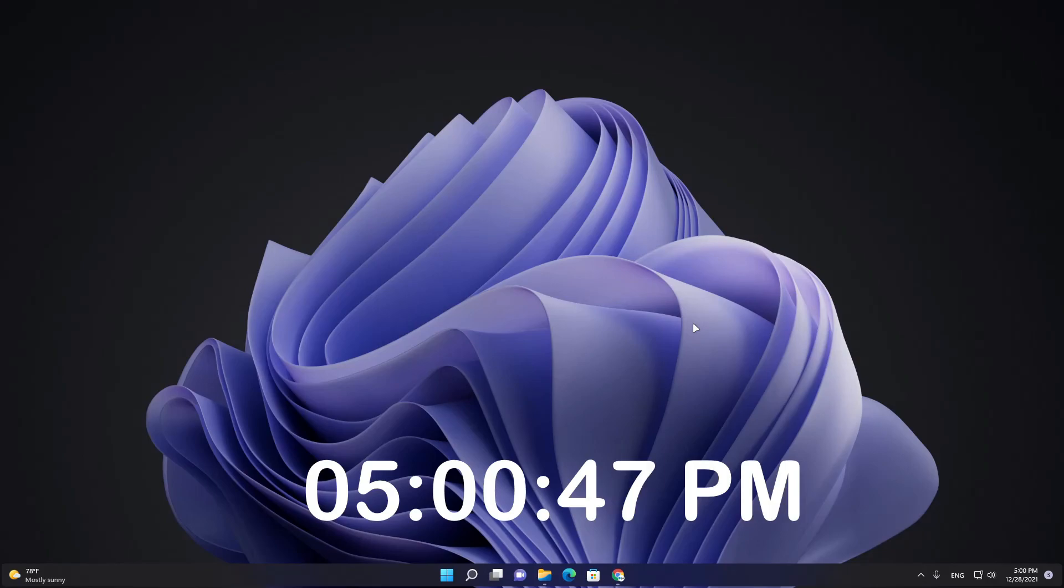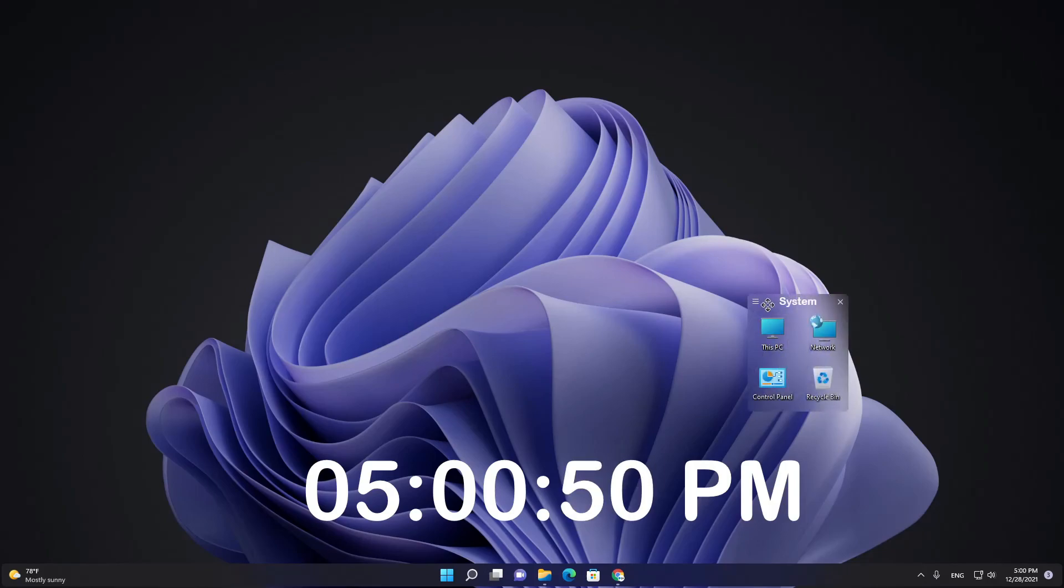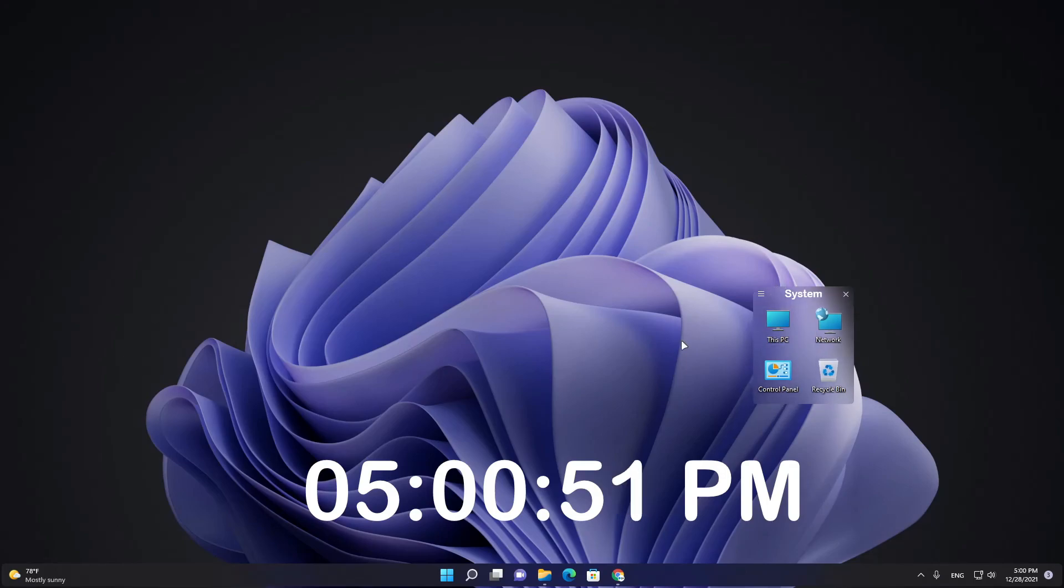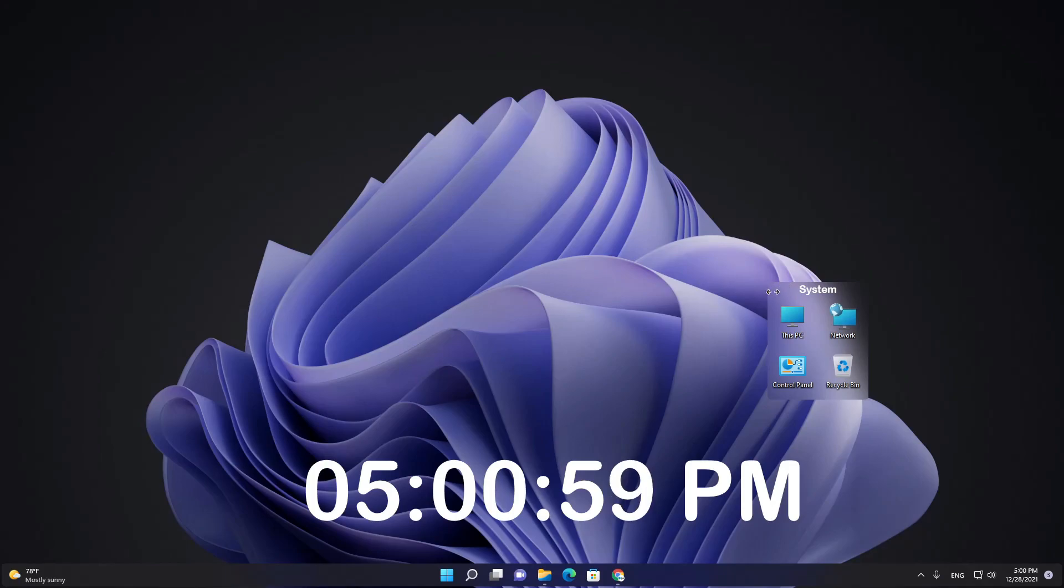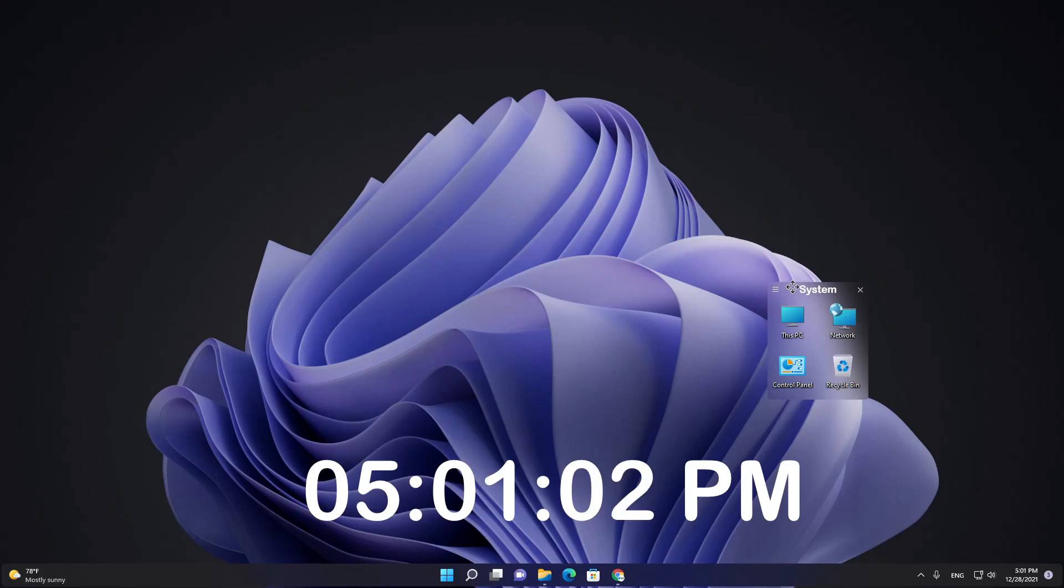So that's it. Thank you for watching, and I hope you enjoy this setup and see you soon. Goodbye.